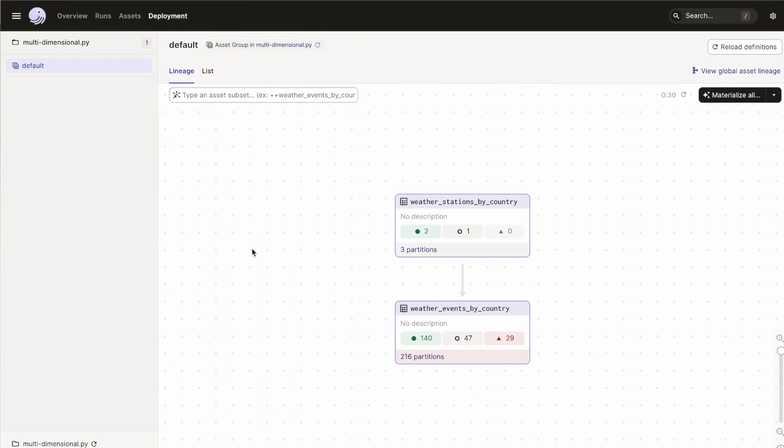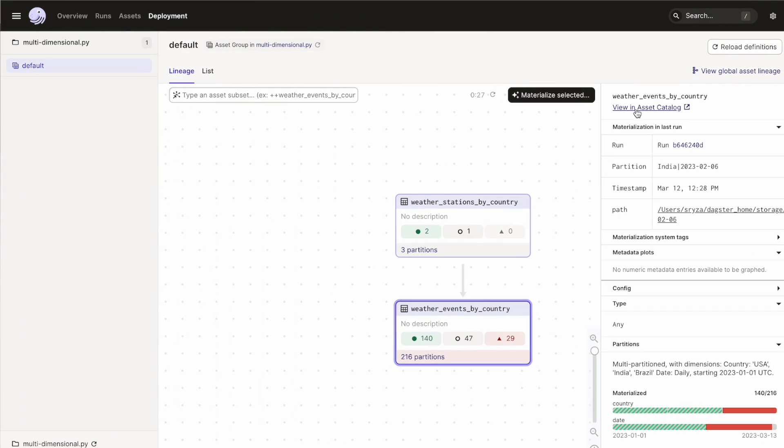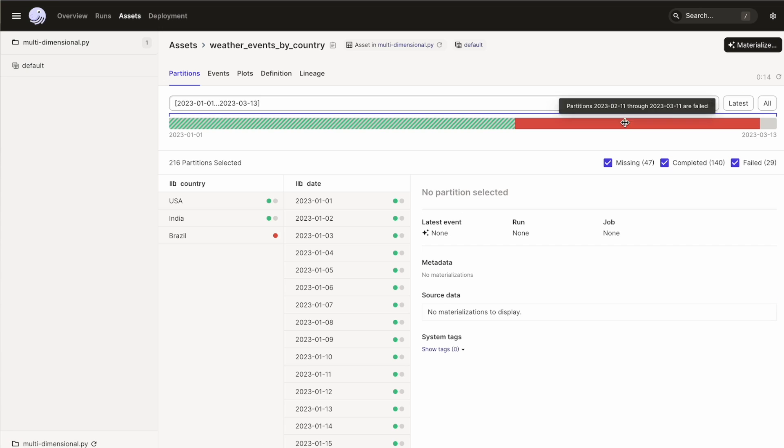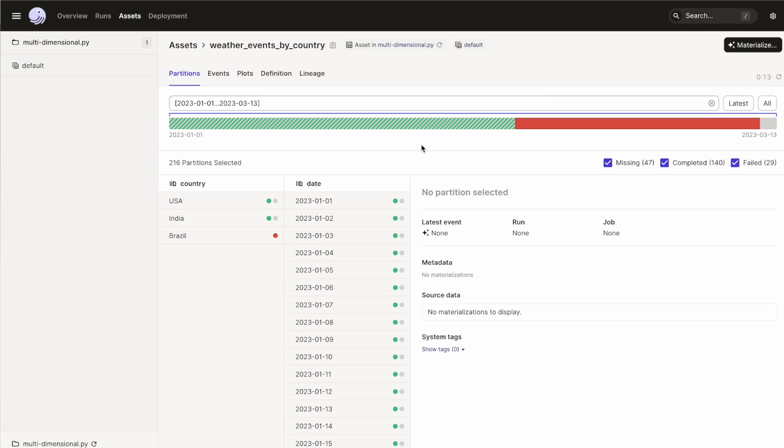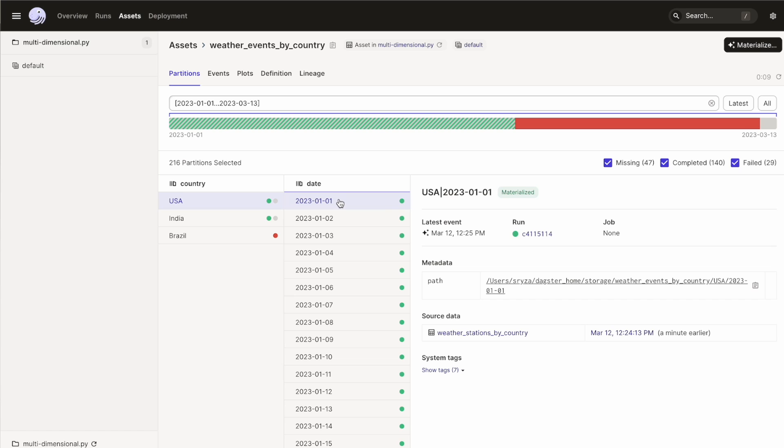Let's look at this multi-partitioned asset in the UI. On the asset details page, we can make a selection on both the country dimension and the date dimension to view the corresponding partition. For example, here's details on the partition for USA on a particular date.